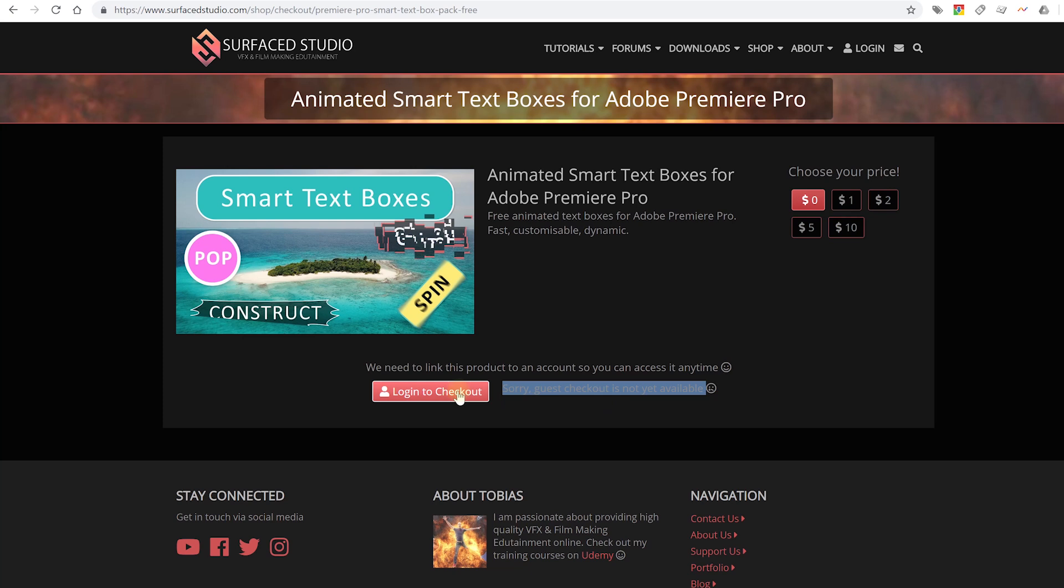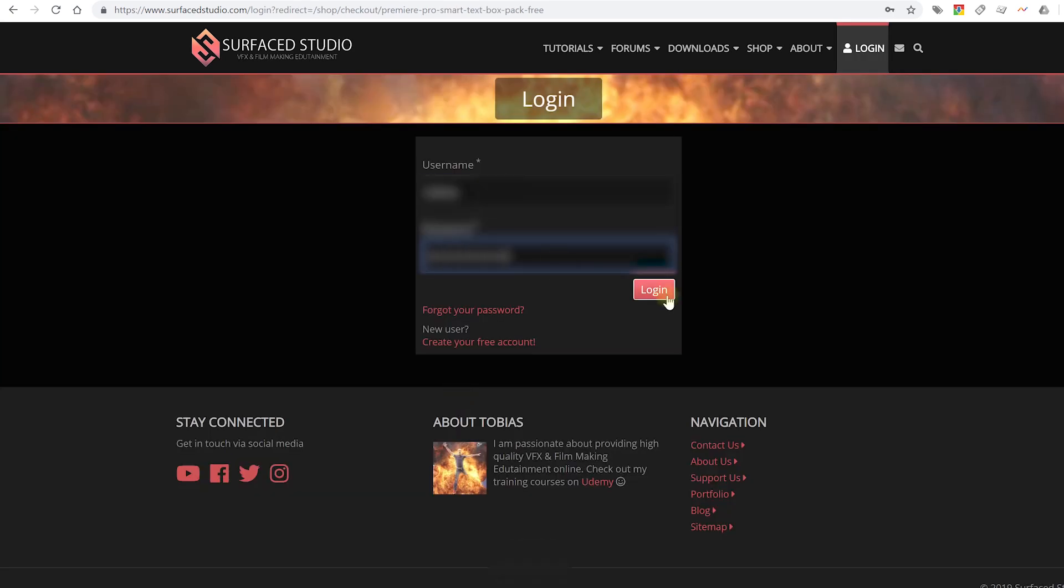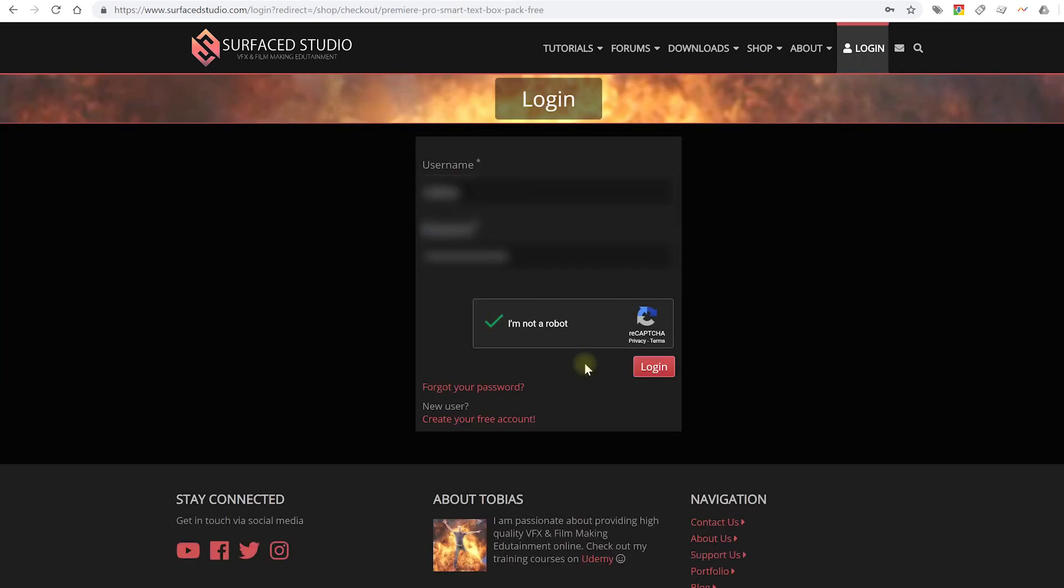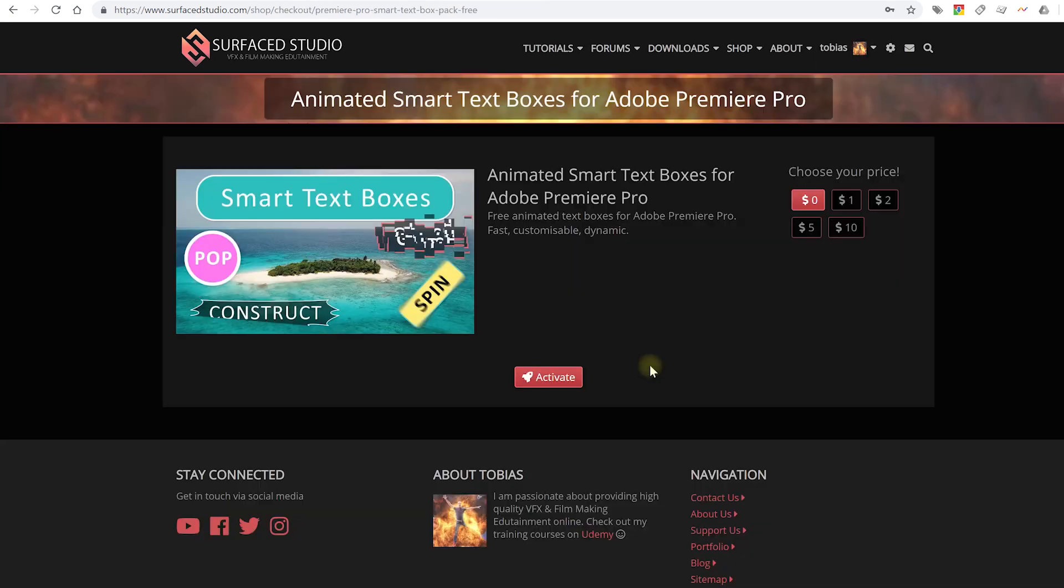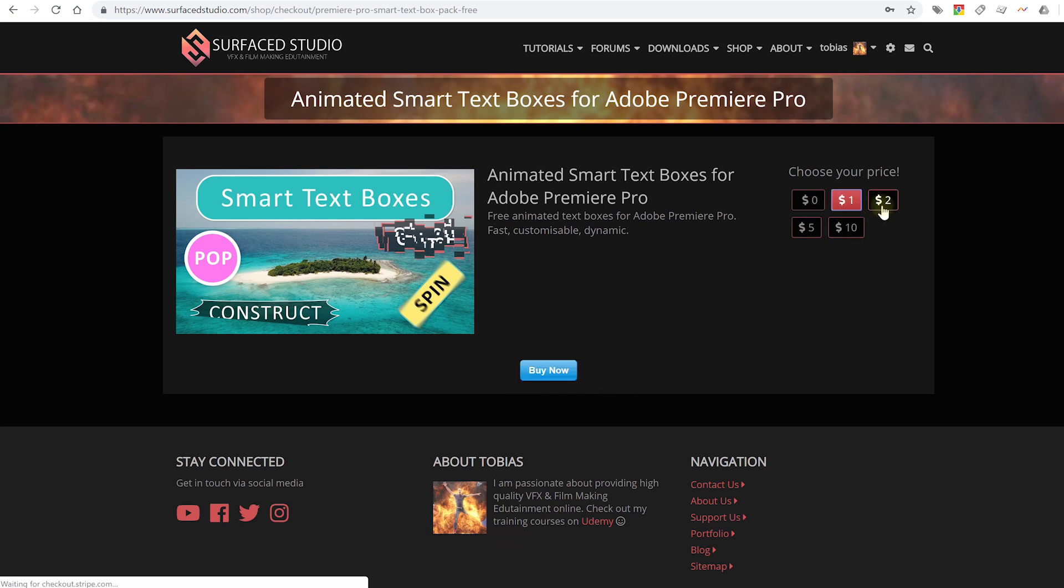Once you're logged in go to the product page for the smart text box pack and it's going to cost you nothing, you can just activate it without paying a cent. But if you want to help me out or test my payment flow you can bump that number up and add a few dollars if you want to, but again I'm not expecting you to.